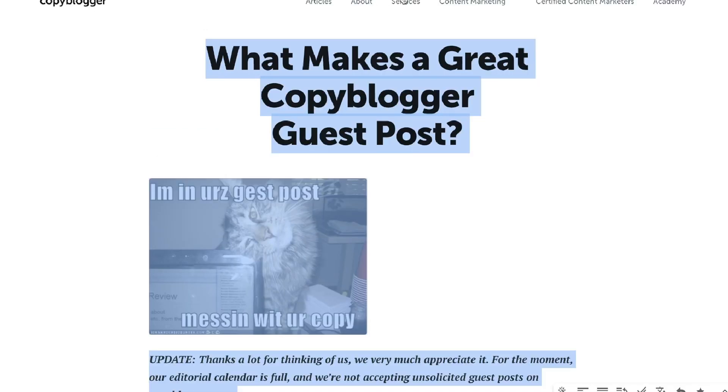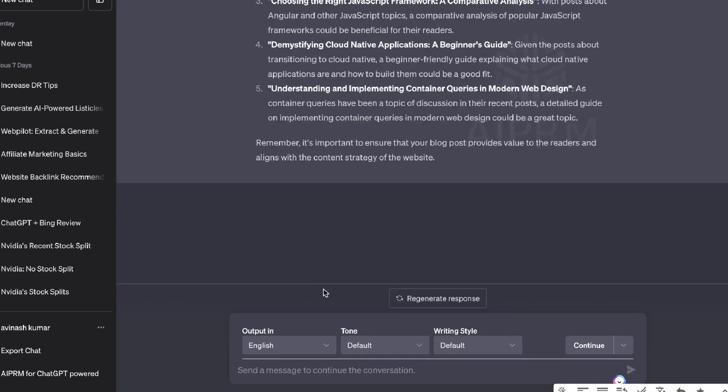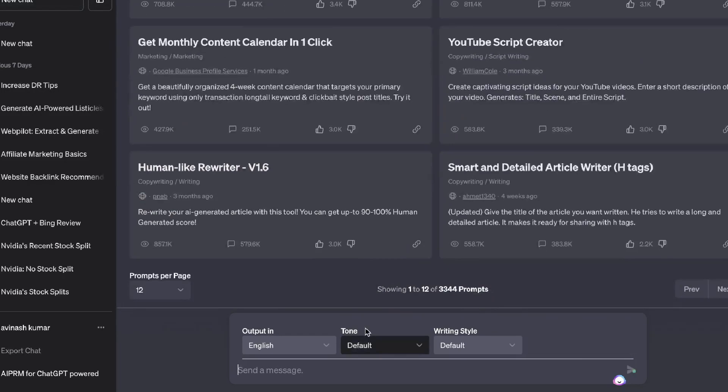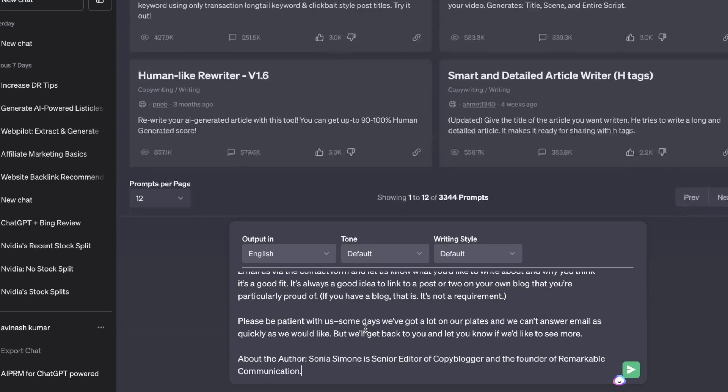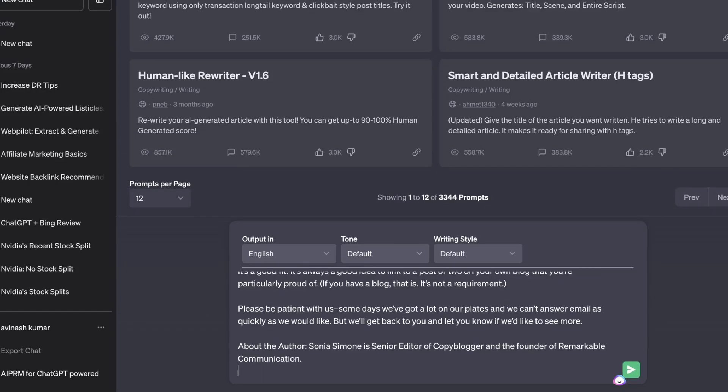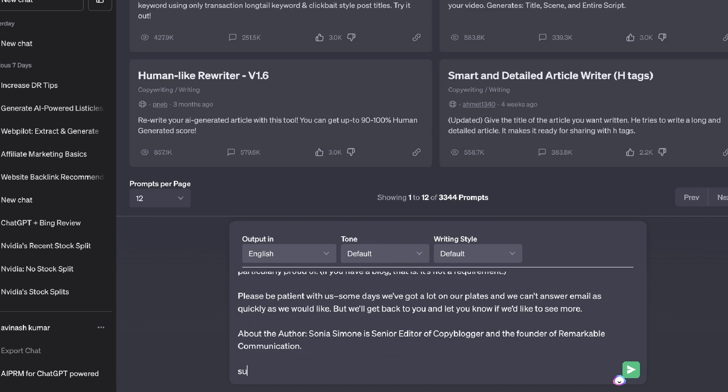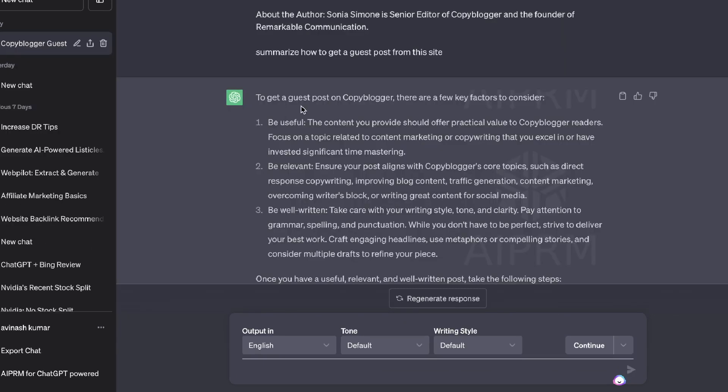If you're lazy like I am, you can just copy over that content. Let's create a new chat and then we can ask ChatGPT to summarize how to get a web post or a guest post from this website.